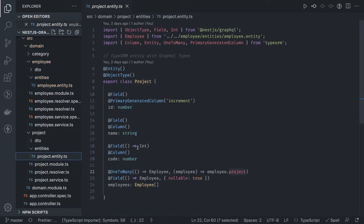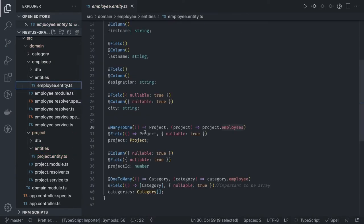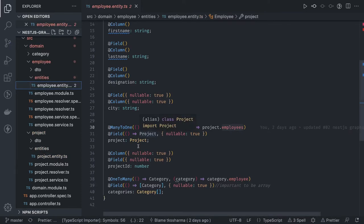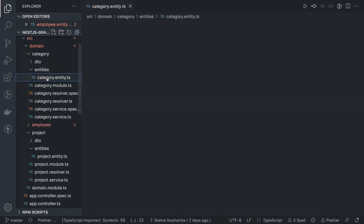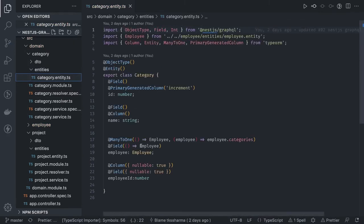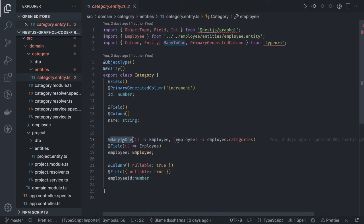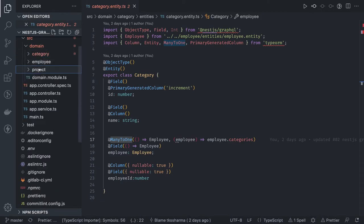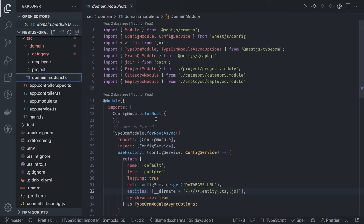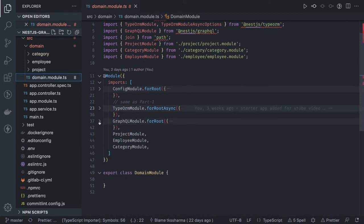The employee also has a further relationship with category — a single employee can be tagged with different categories, so it's one-to-many from employee to category. Inside the category entity we have many-to-one, meaning many categories are tagged to a single employee. In the domain module we will put the project module, employee module, and category module together.